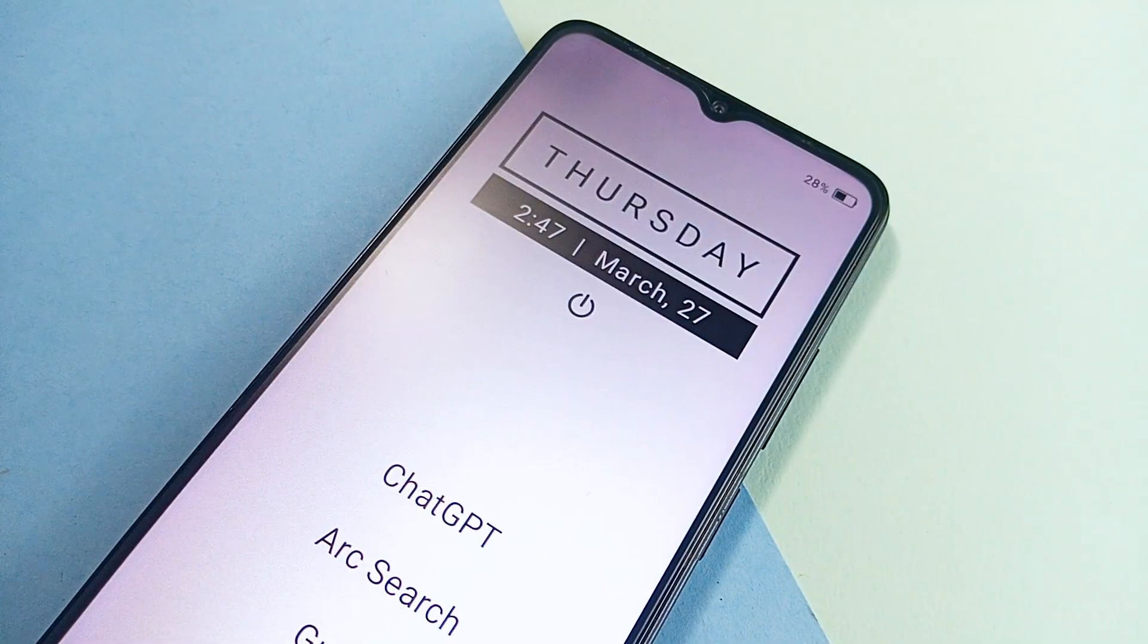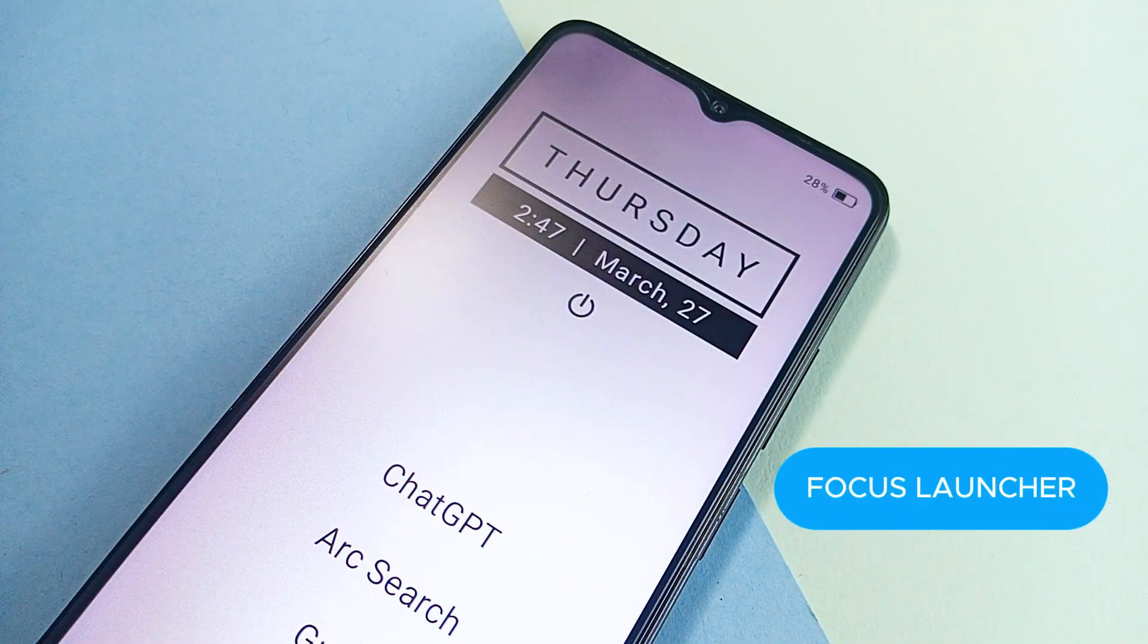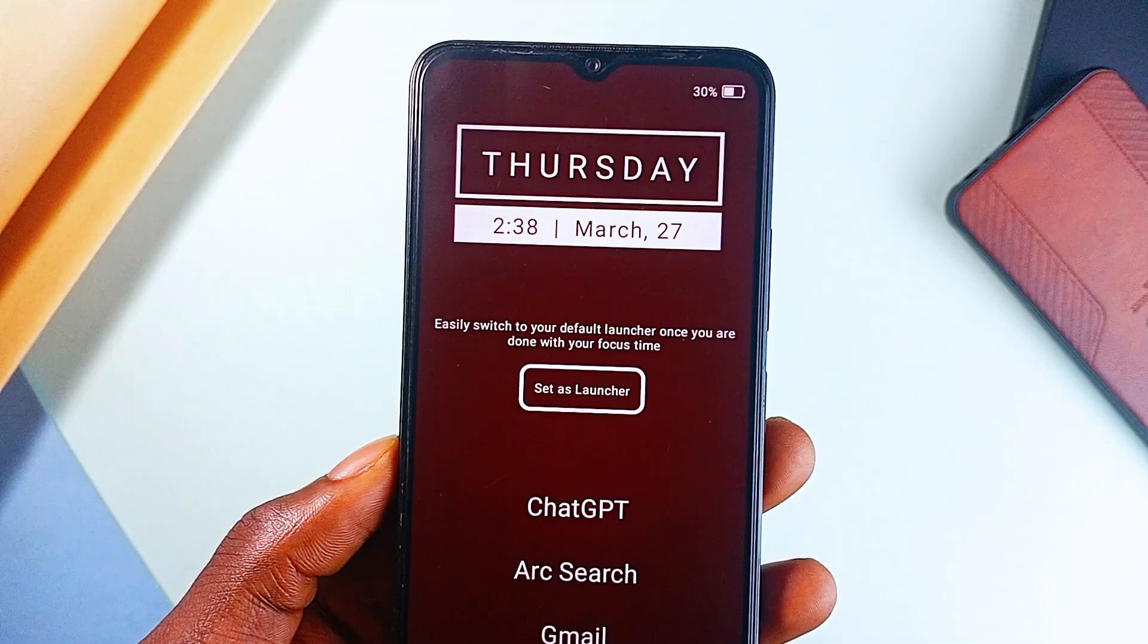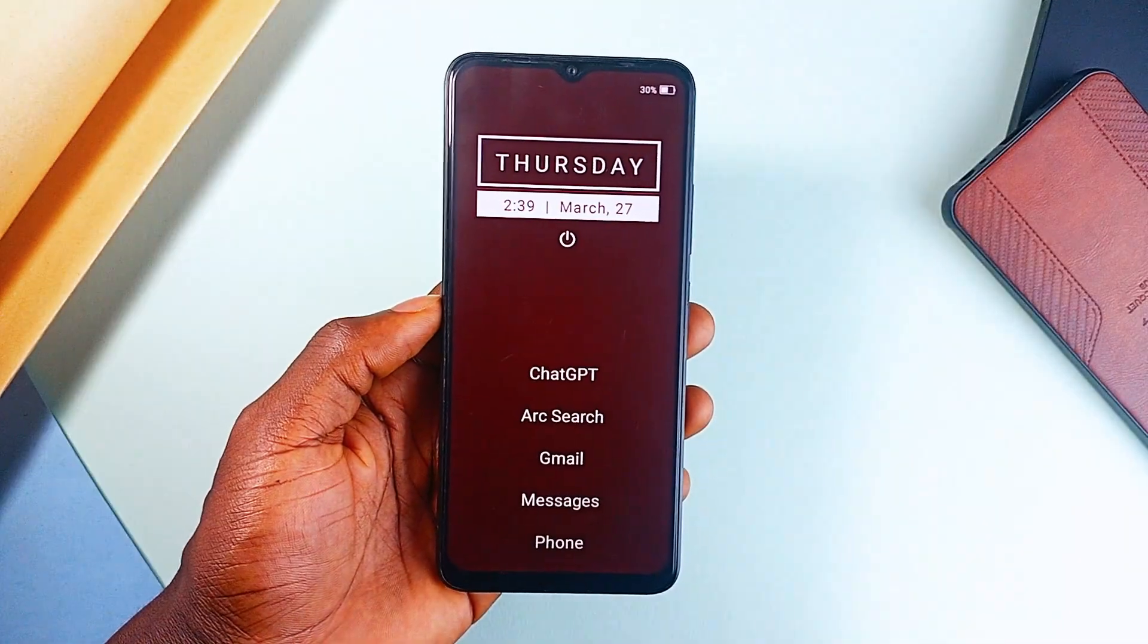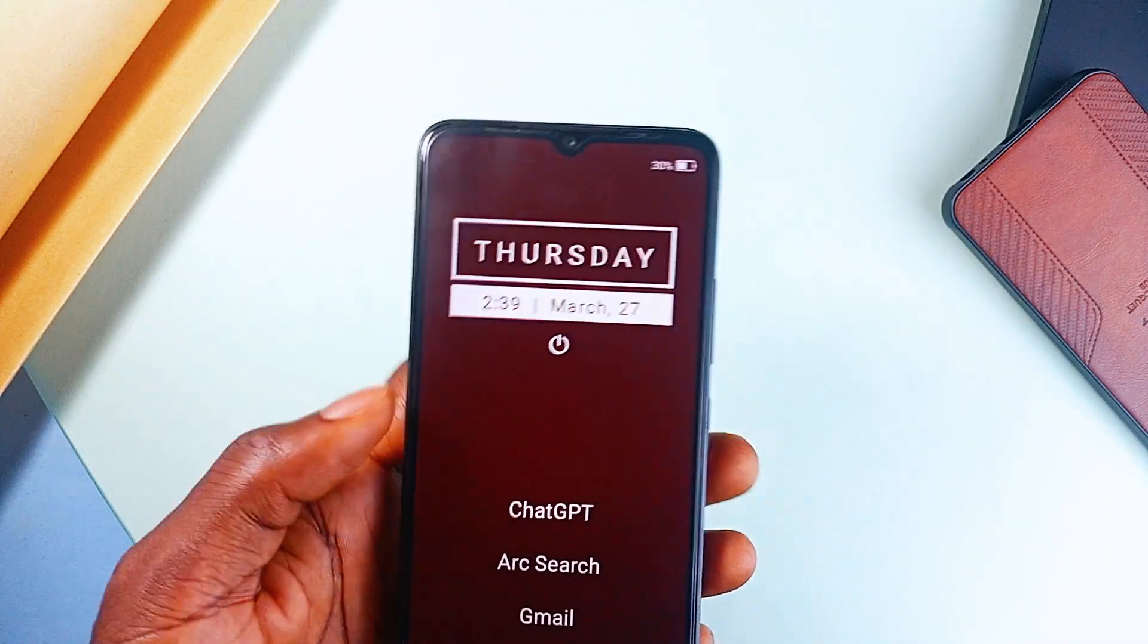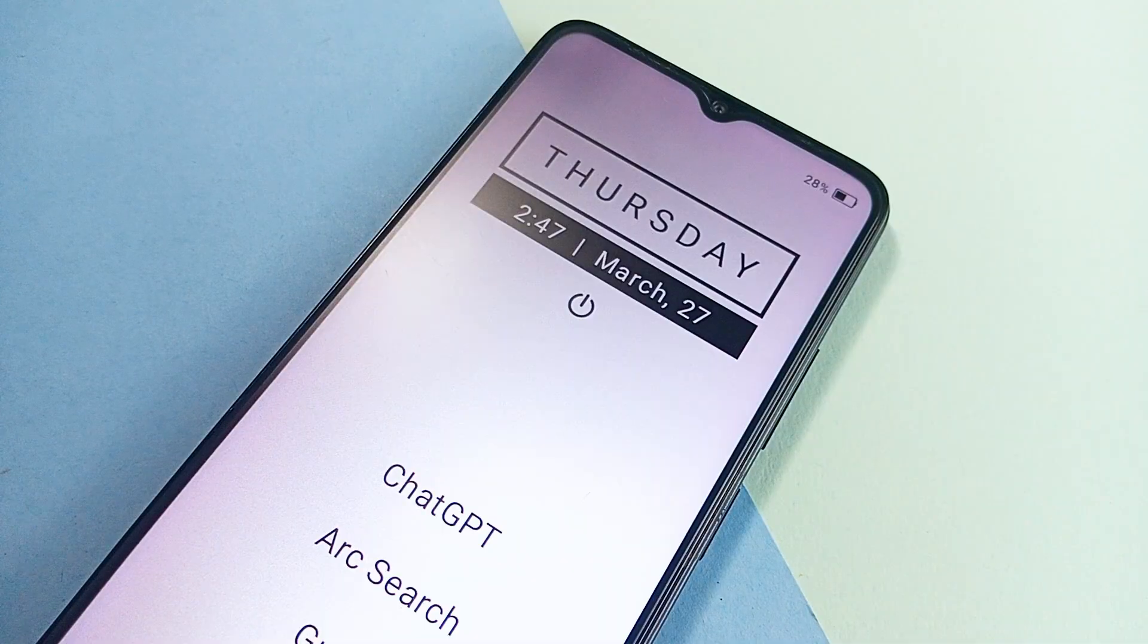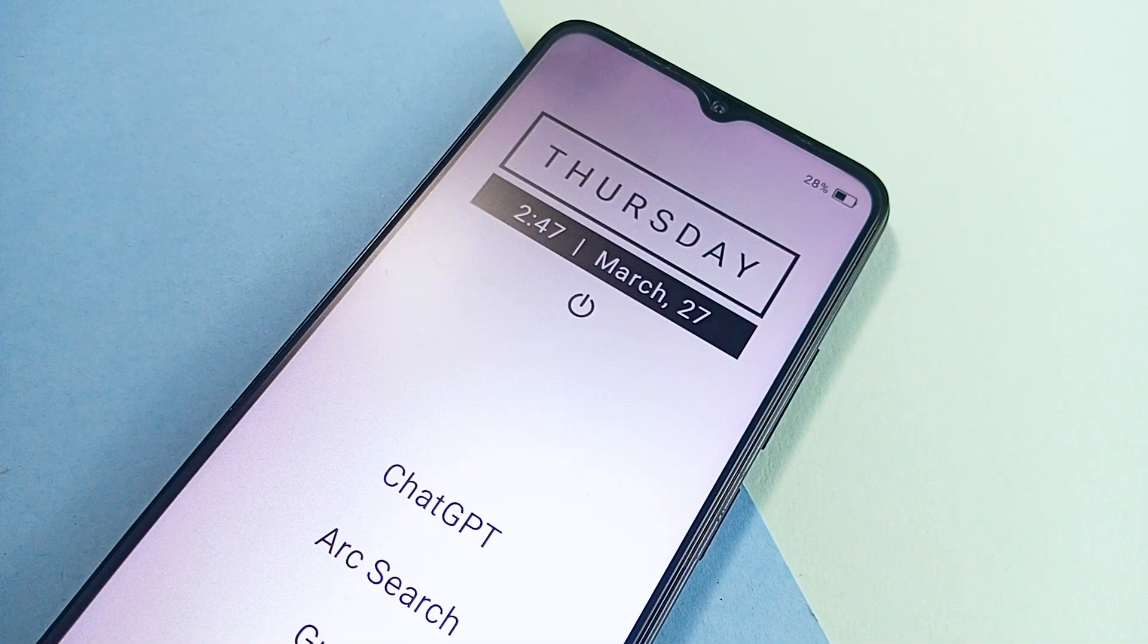And then we have this distraction-free launcher called Focus Launcher. This is designed to help you concentrate when needed, and unlike traditional launchers, it's not a permanent replacement, but a mode you can switch to and from easily. So if you want to get productive, you can switch to it, and you can switch back to your default launcher with one click. It hides unnecessary applications, keeping only the essentials for a clutter-free experience.